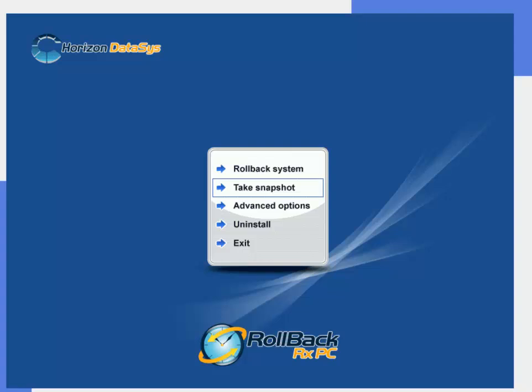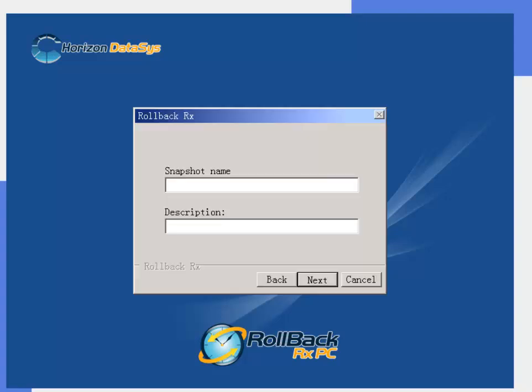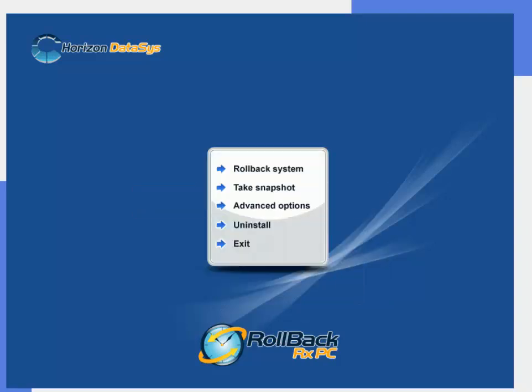We're going to go ahead and select take snapshot and we're going to call it infected system. I'm going to press next and it's done taking a snapshot.